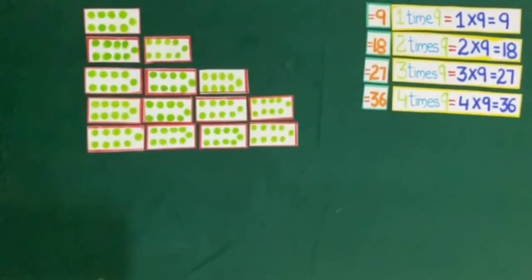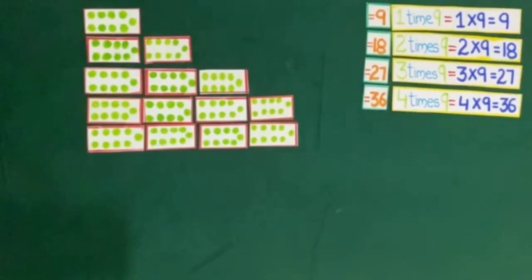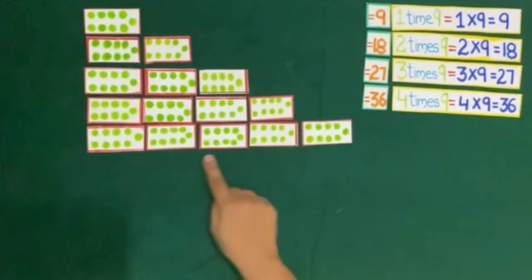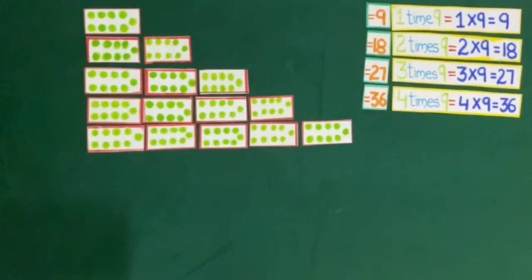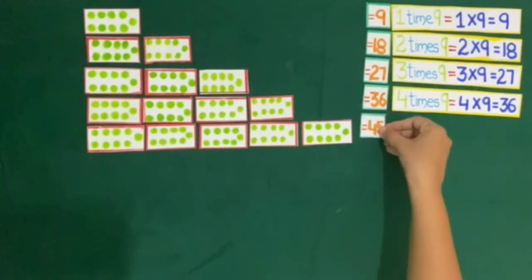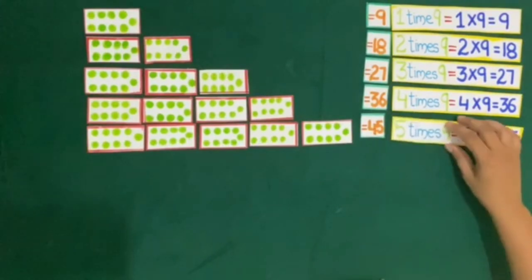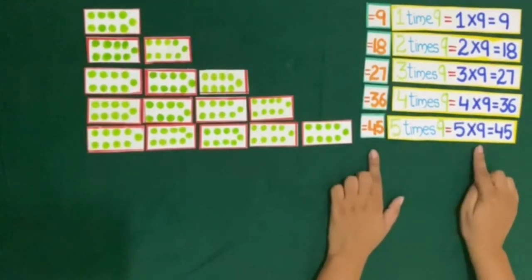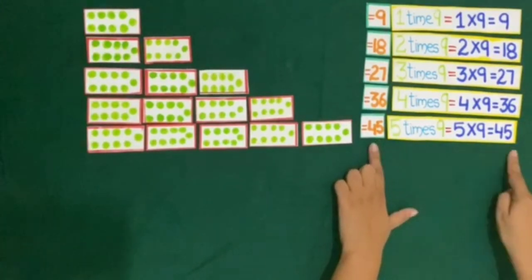Now we have 4 cards of 9 dots. If we take one more card of 9 dots, we get 5 cards, and 36 plus 9 is equal to 45. So 5 times 9 is equal to 5 multiplied by 9, which is equal to 45.